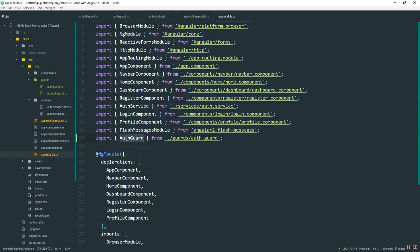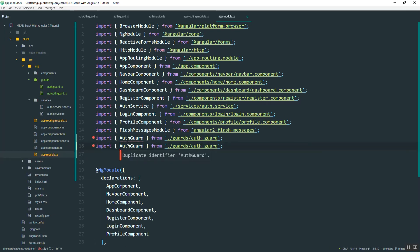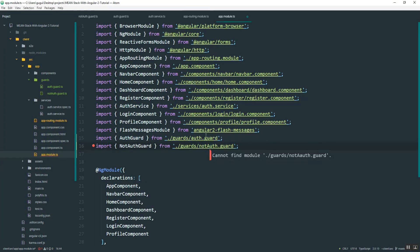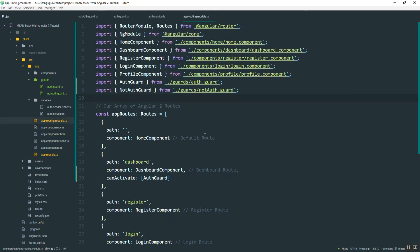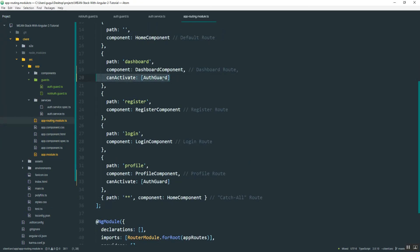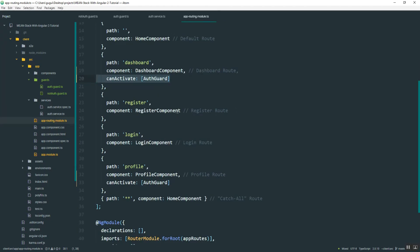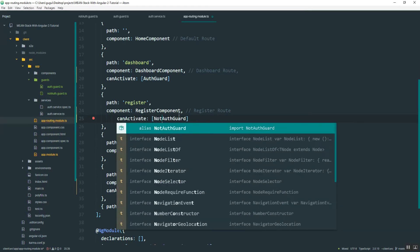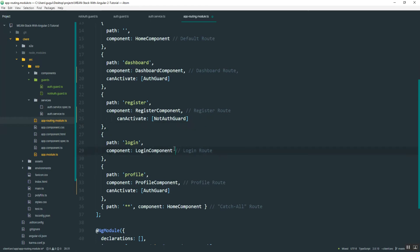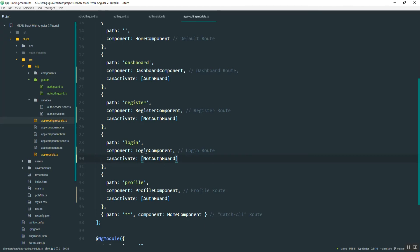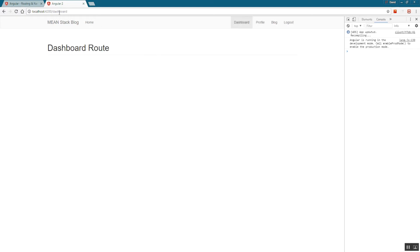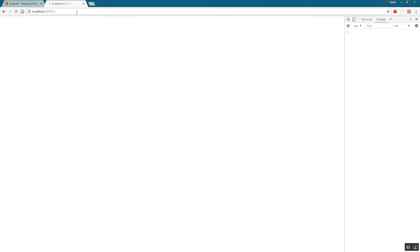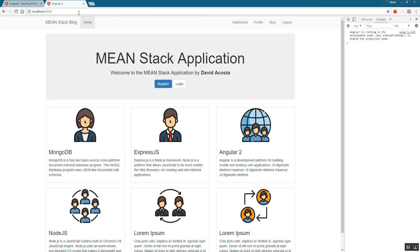Don't forget to go back into the app module file and add NotAuthGuard there as well. Then in the routes, apply it to the register route and the login route — you don't want a logged-in user accessing the login route. Testing this: after logging in, trying to access the register or login page redirects you away. We now have restricted routes working in both directions.